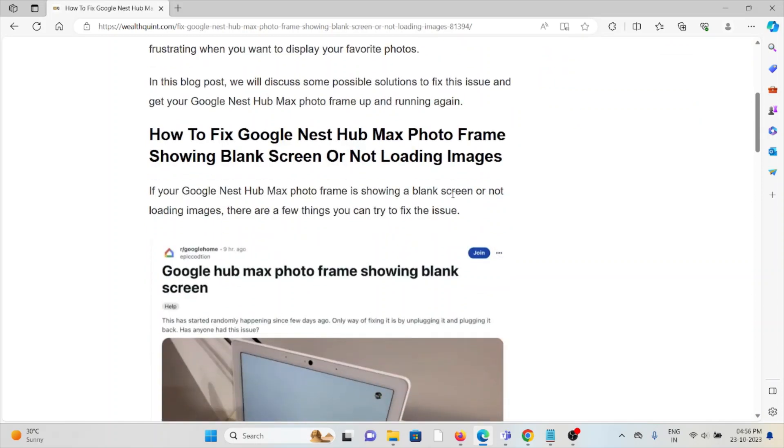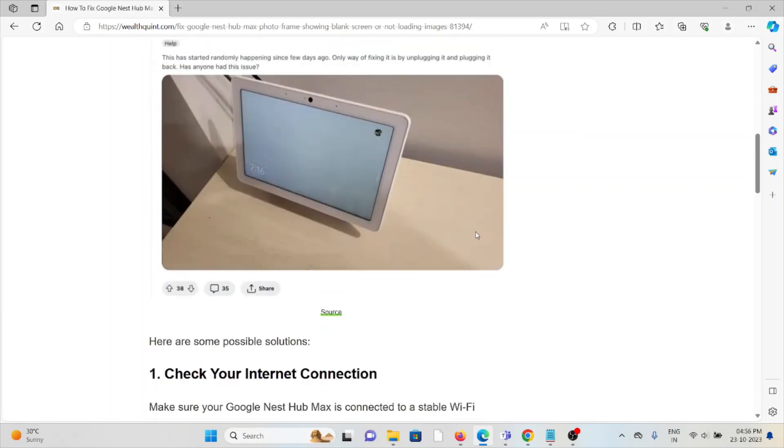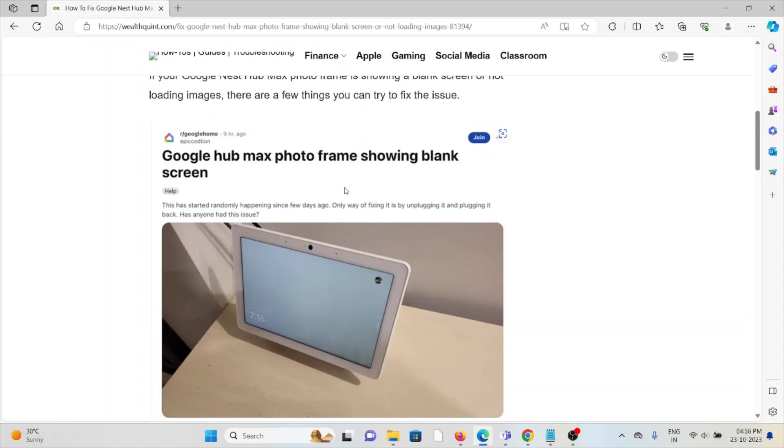If your Google Nest Hub Max photo frame is showing a blank screen or not loading images, there are some reasons. Whenever you face this kind of error, you see the screen like this.